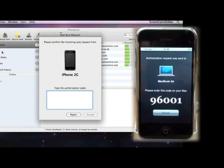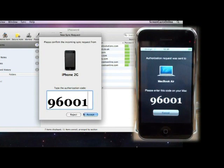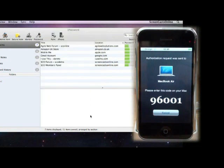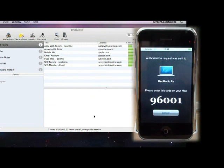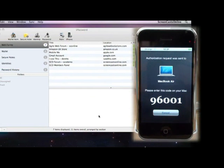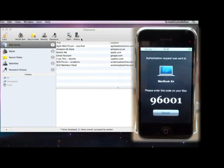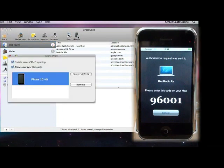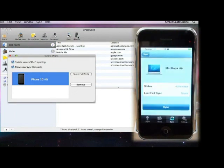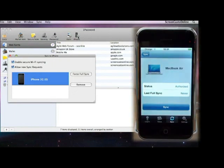Over here on the Mac, we get a new sync request, so I just need to enter those numbers onto the Mac, and then we'll say Accept on the Mac. Now, that takes a few seconds to go through to the phone. If you just click on the icon, we should see our new entry within the Sync to iPhone dialog box. And over on the phone, we now have an authorized message.